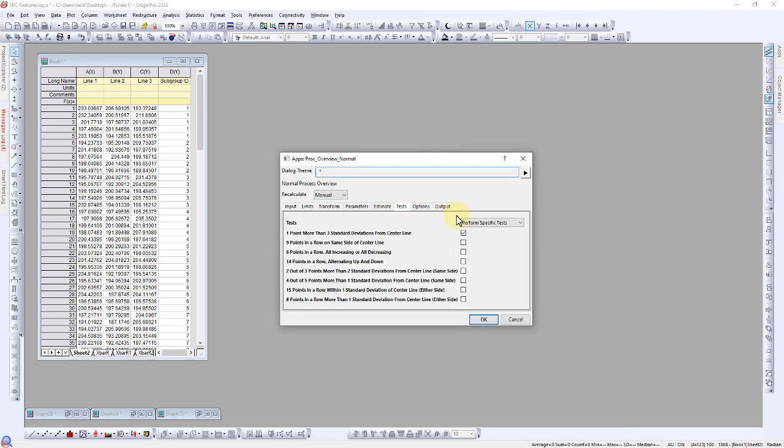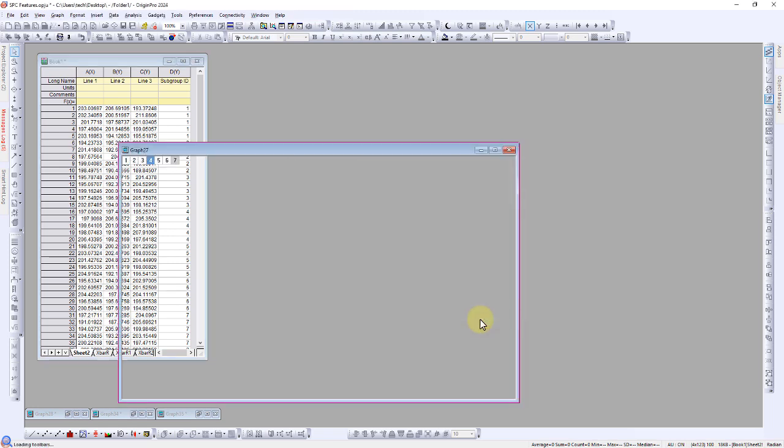Choose the desired tests, similar to those used in the previous control charts example. Click OK to proceed.